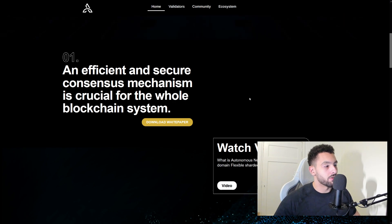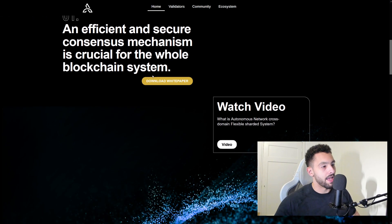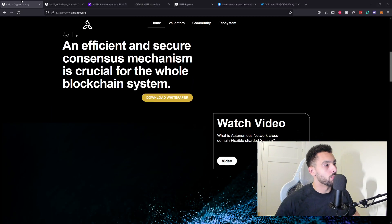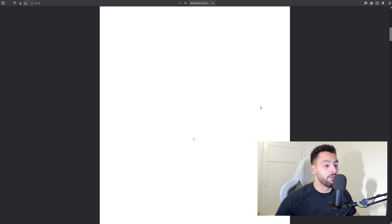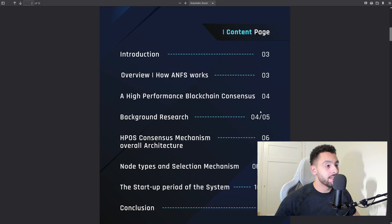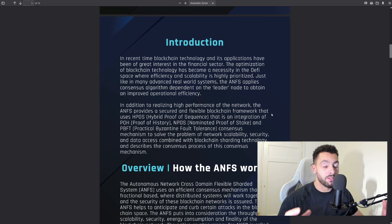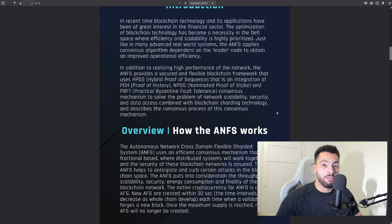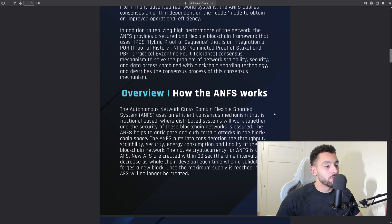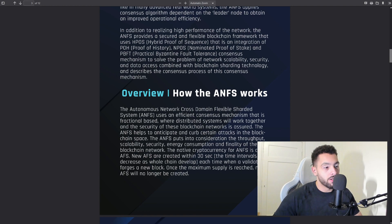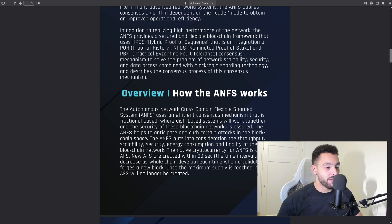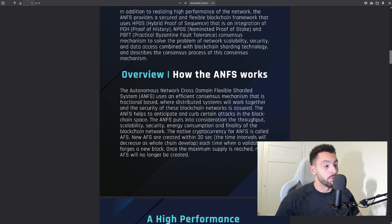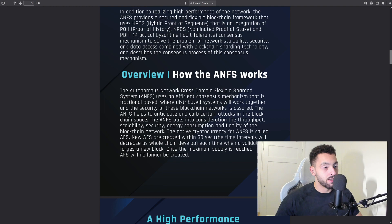First of all, an efficient and secure consensus mechanism is crucial for the whole blockchain system. They have a white paper which they are leading you towards. In the white paper, there's a lot to discuss. You're mainly going to see me read everything because this is very difficult. I did my research and it is very useful if you get to know this. ANFS is an autonomous network—a blockchain network that's assured. ANFS helps to anticipate and curb certain attacks in the blockchain space, which is very useful against hackers.